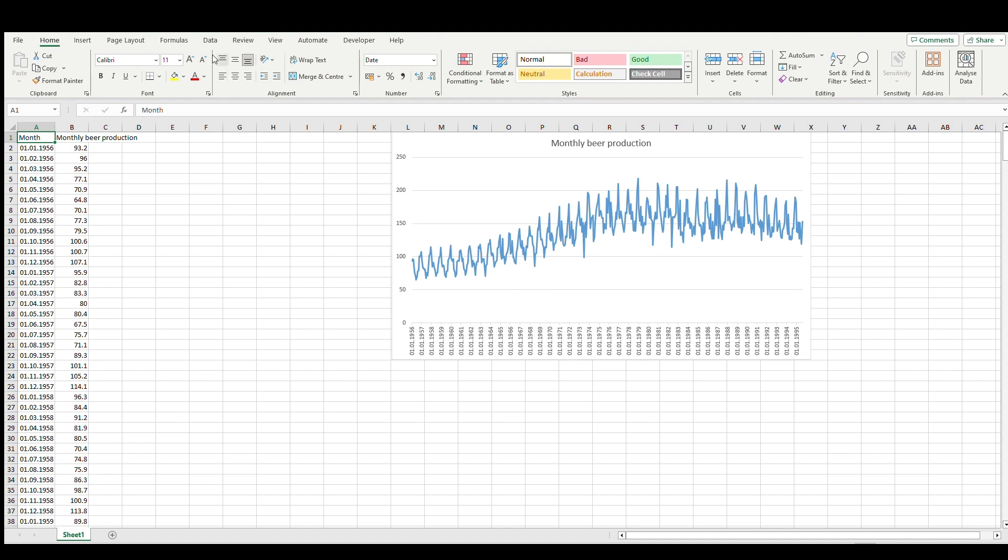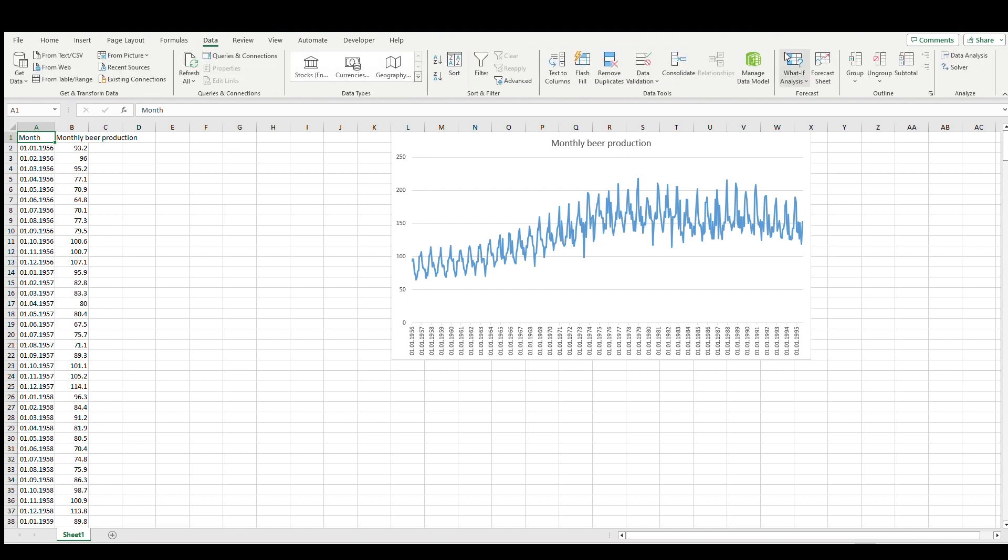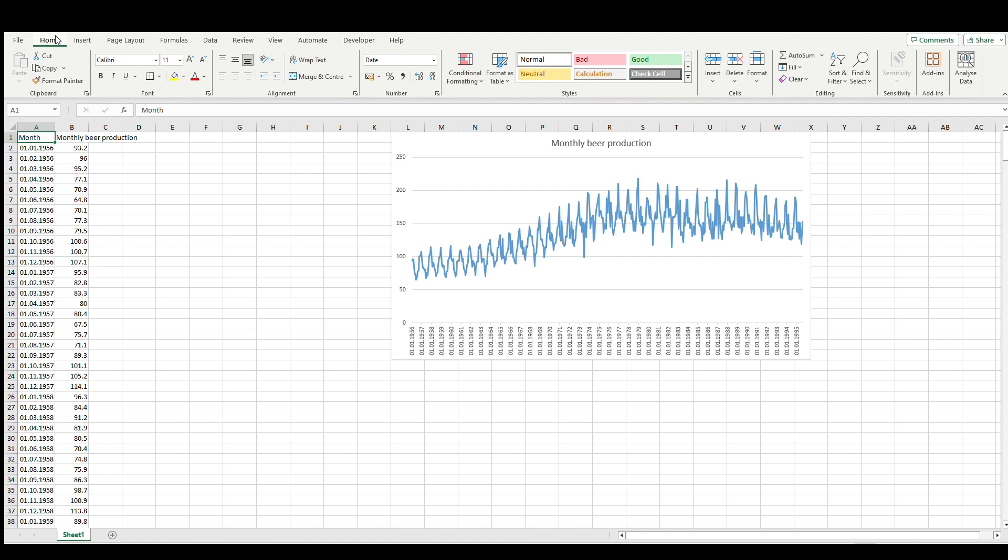Once again, forecasting is important for companies to predict values for some period. It can be days, months, quarters, half-year, or even yearly data. Which data can we predict? Usually it can be costs, production, inventory, or warehousing, because you need to budget for the next year.